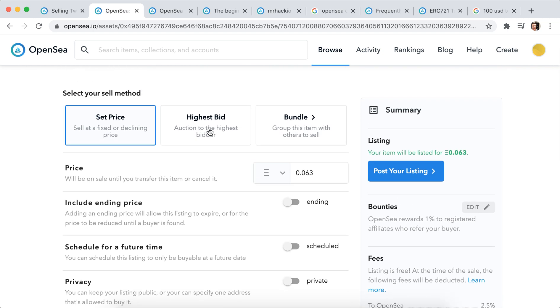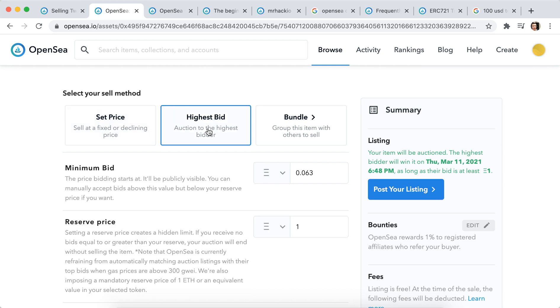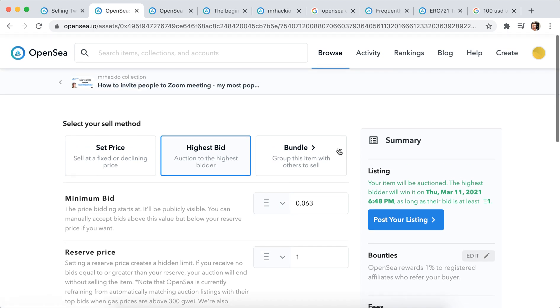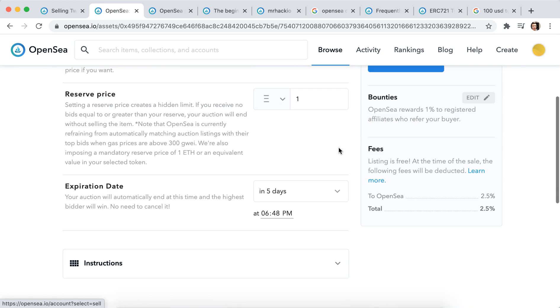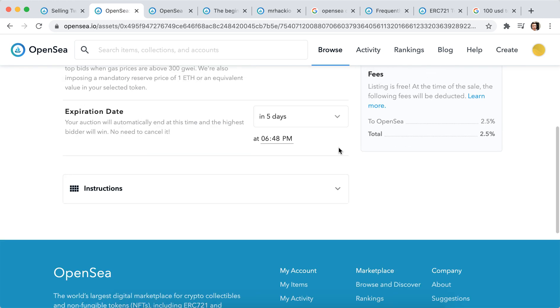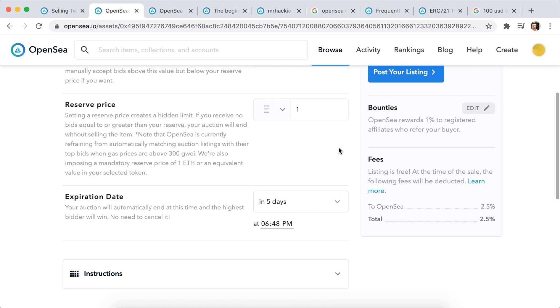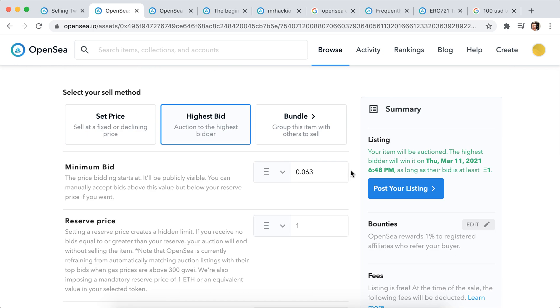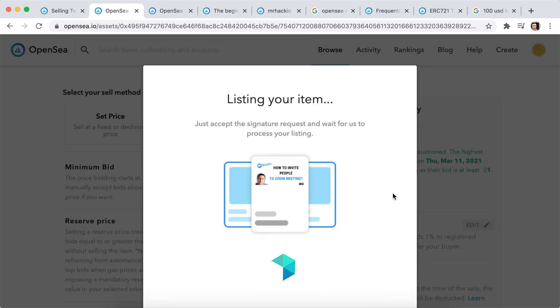You can also set like at the highest bid, and you can bundle this item with others. And then you have set expiration date, and then you can just tap post your listing.